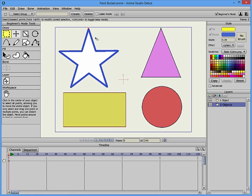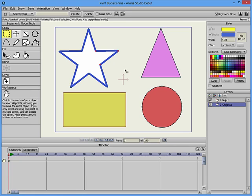You can also select multiple points. By default it's set to Rectangular Selection, so if I click and drag, anything that is within that rectangle is selected.